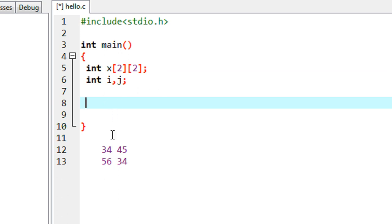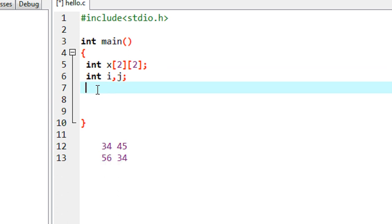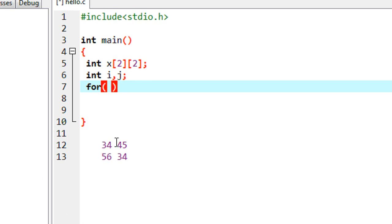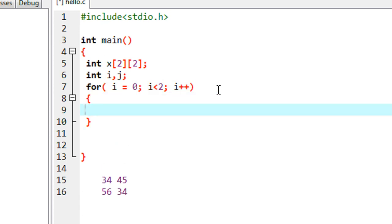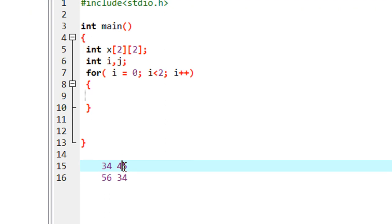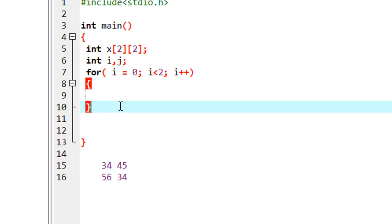Now I am going to read the matrix using a scanner function, so we start the outer loop. Since I am inserting data row-wise, the outer loop represents the rows. Initialize variable I with zero and set the condition I less than two, with I plus plus. This for loop represents the number of rows — because there are two rows, we execute this loop two times.